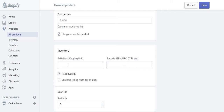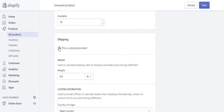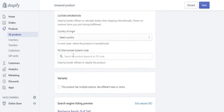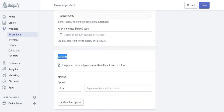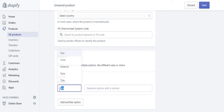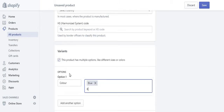I don't really use the 'cost per item' field. For stock I just put 10 available. This is a physical product. If you have different colours, go to variants, tick the option, and you'll see sizes — you can change that to colour or material. I'm going to put colour and add blue, red, yellow, and green.